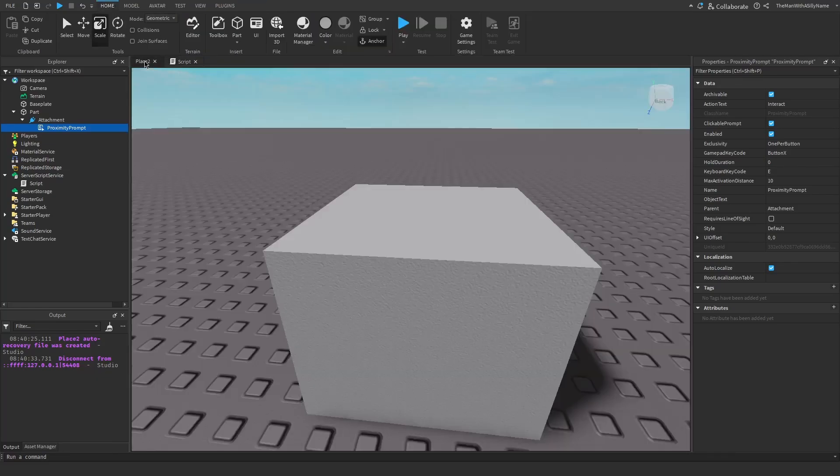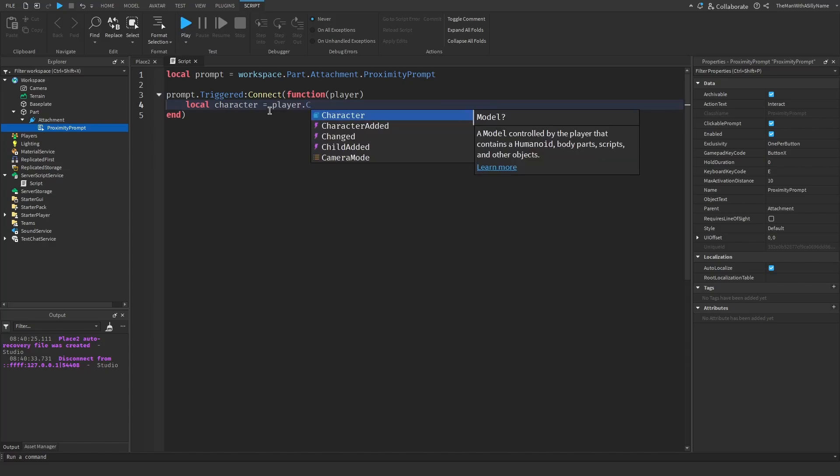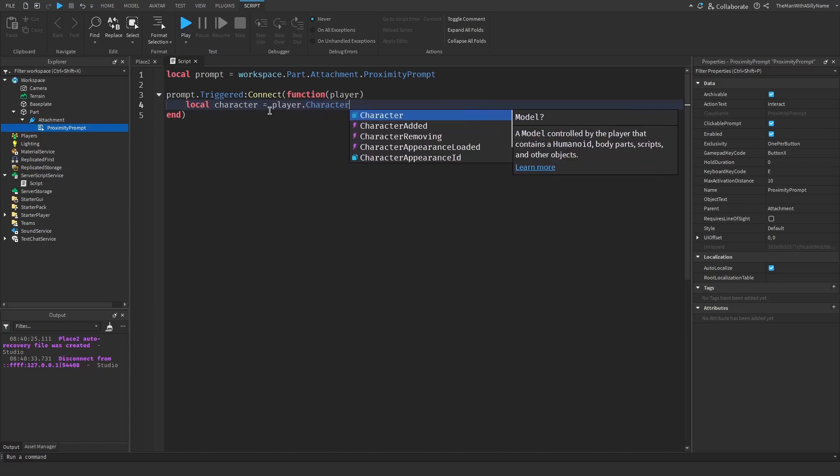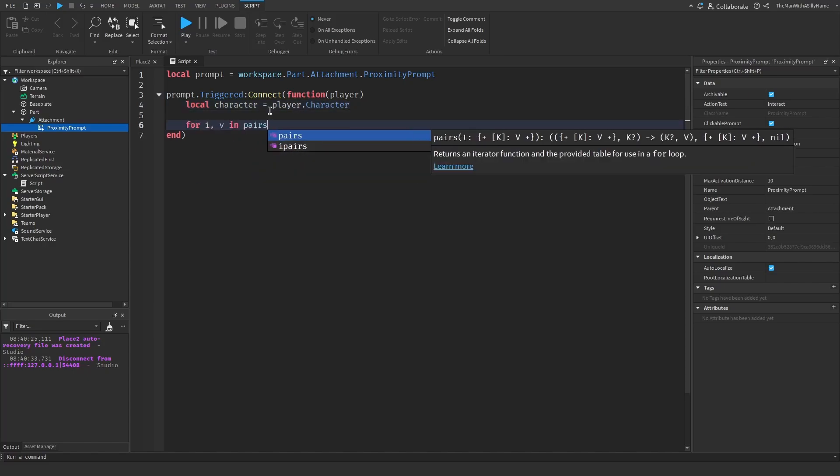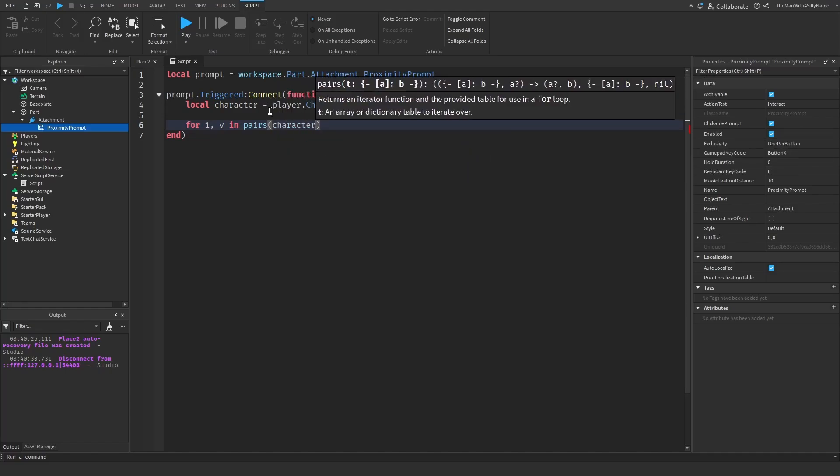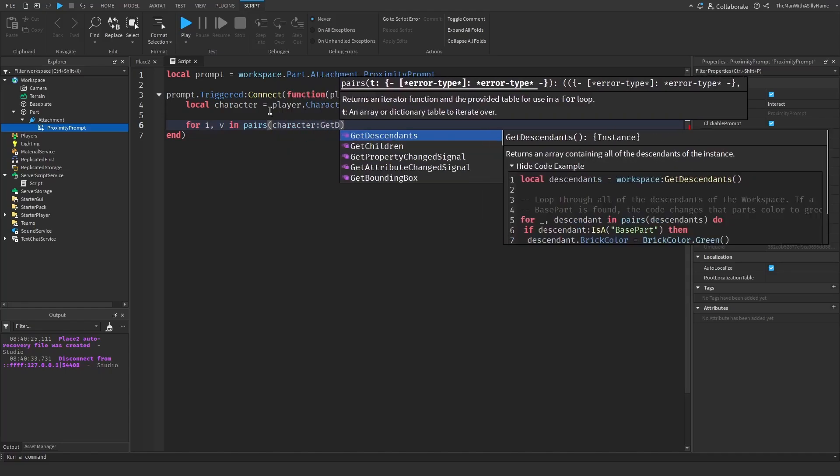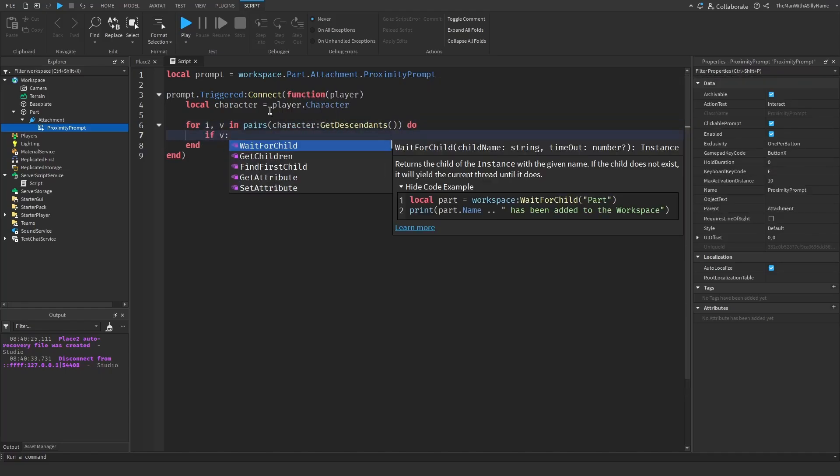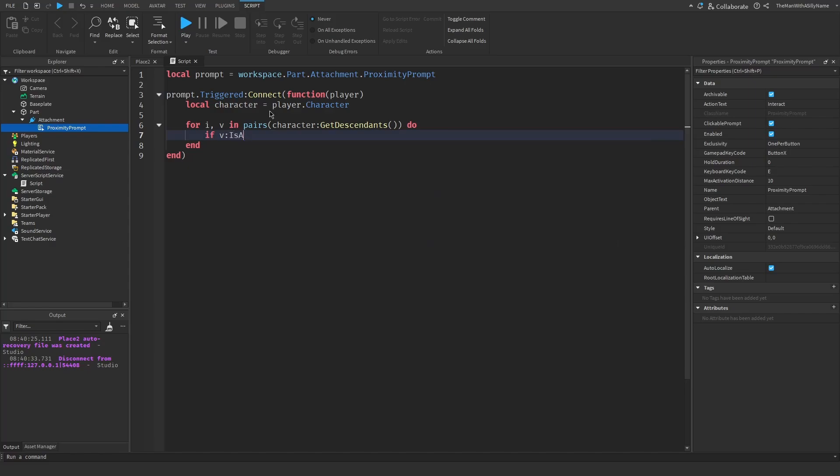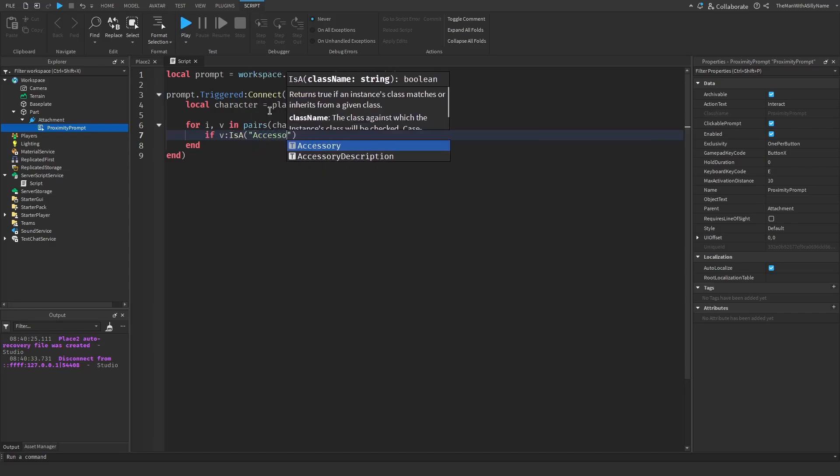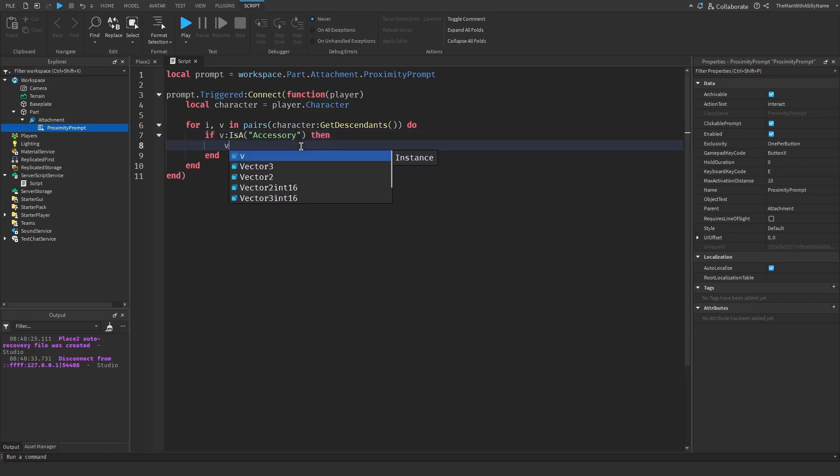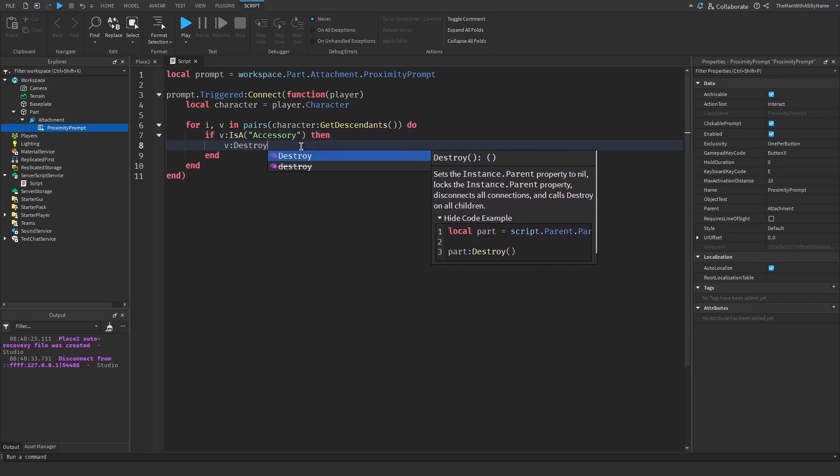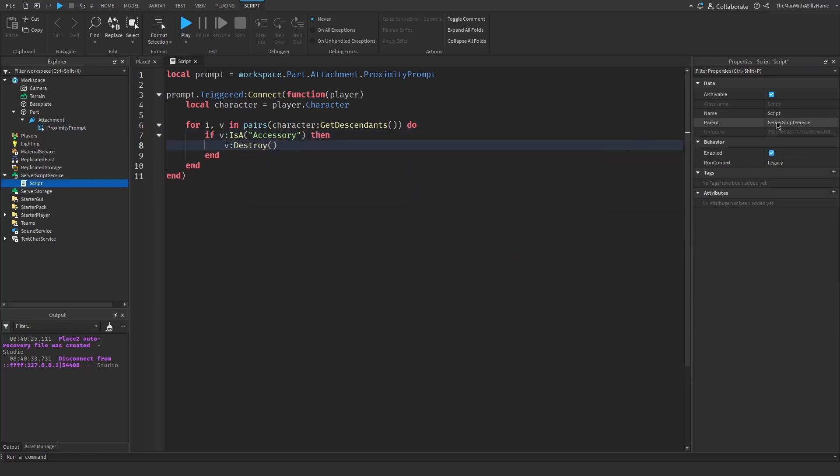So in this case, let's just make it so that it will remove the player's hats. So local character equals player dot character. And then to remove the player's hats, I'm going to do for I V in pairs character get descendants do if V is an accessory. So that way we can remove the hats, then V destroy. I'm just going to call the script prompt.